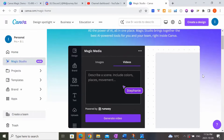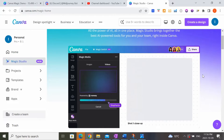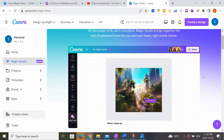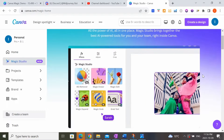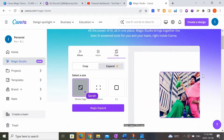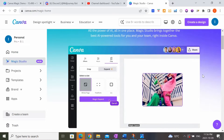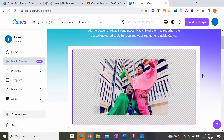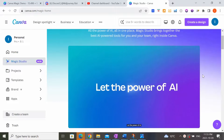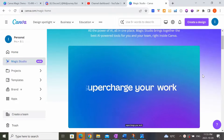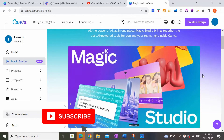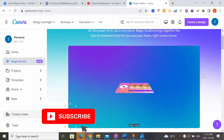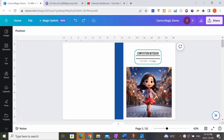Hi everyone, welcome back to my channel. Today I've got something incredibly exciting to share with you. We're diving deep into the world of Canva Magic Studio, where I'll reveal some game-changing AI tools, many of which are brand new within Canva. If you're serious about leveling up your Amazon KDP game, you wouldn't want to miss this, so make sure you hit that subscribe button and stick around until the end.